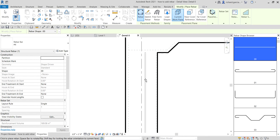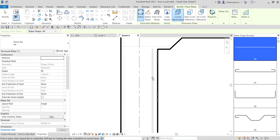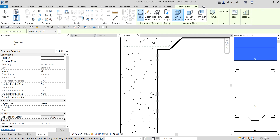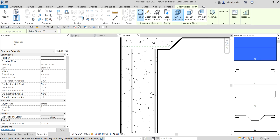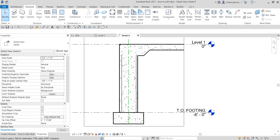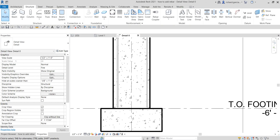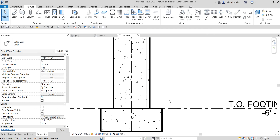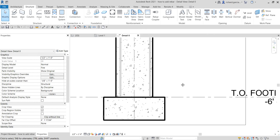Now just hover your pointer and place the rebar — let me put one here and then another one here, just a couple of rebars so you get the idea. After that, select Modify.